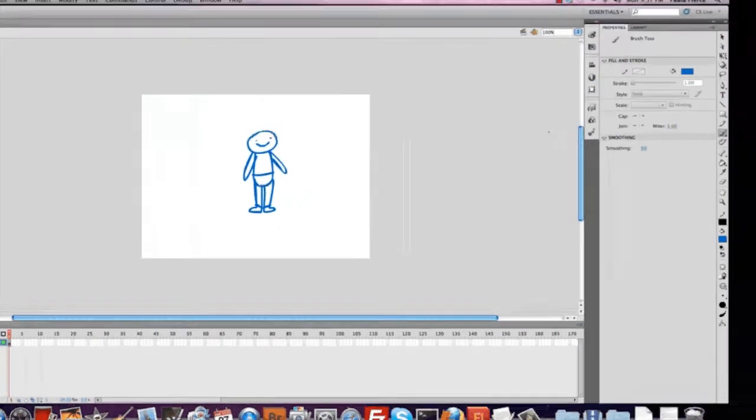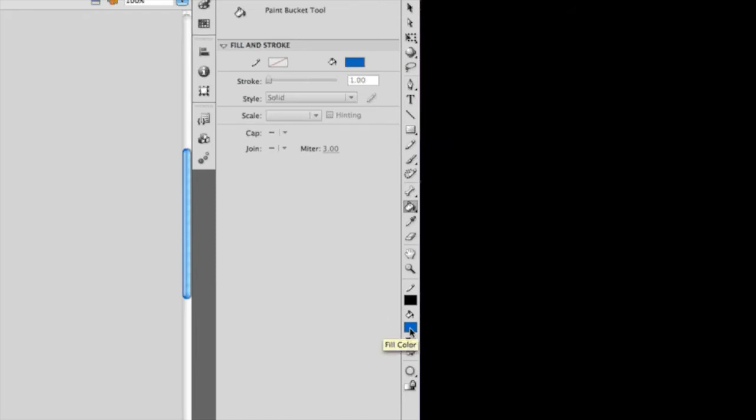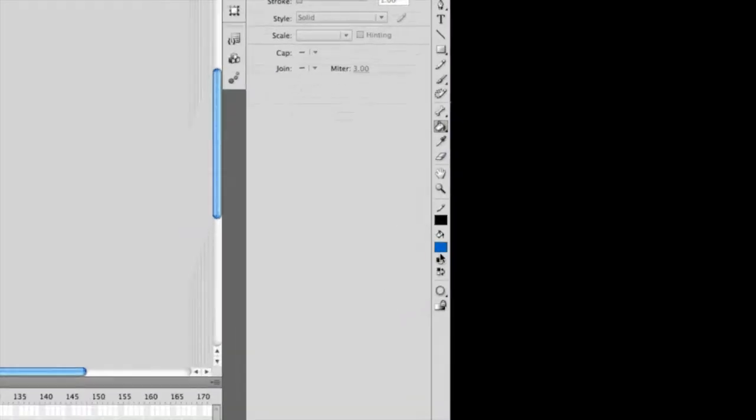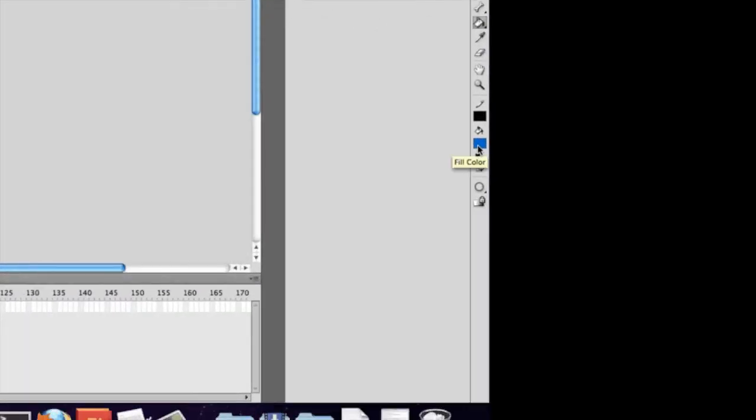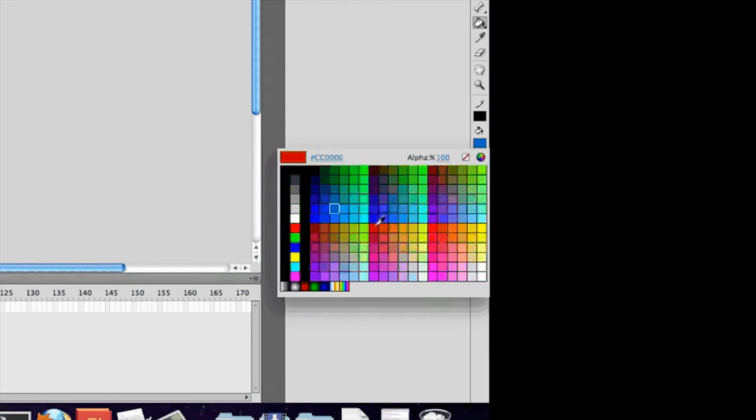Then we're going to go over to the side and use the bucket tool. Down below the bucket tool, there's a blue square, which may be different for your screen. But if you click on this, this is where you change the colors you want to use for the bucket tool.